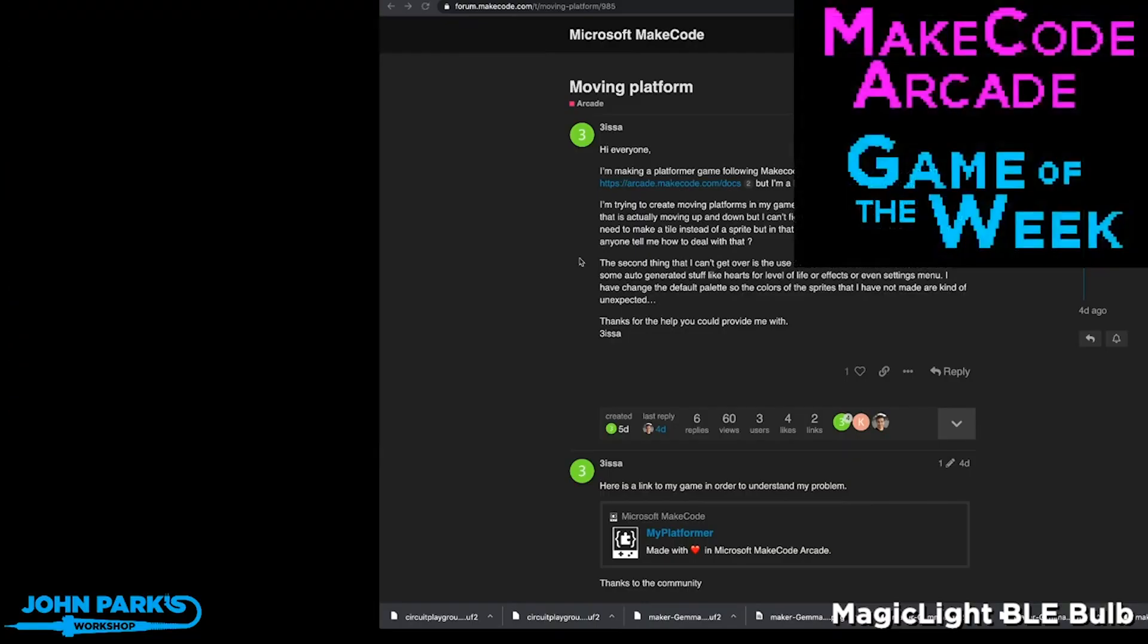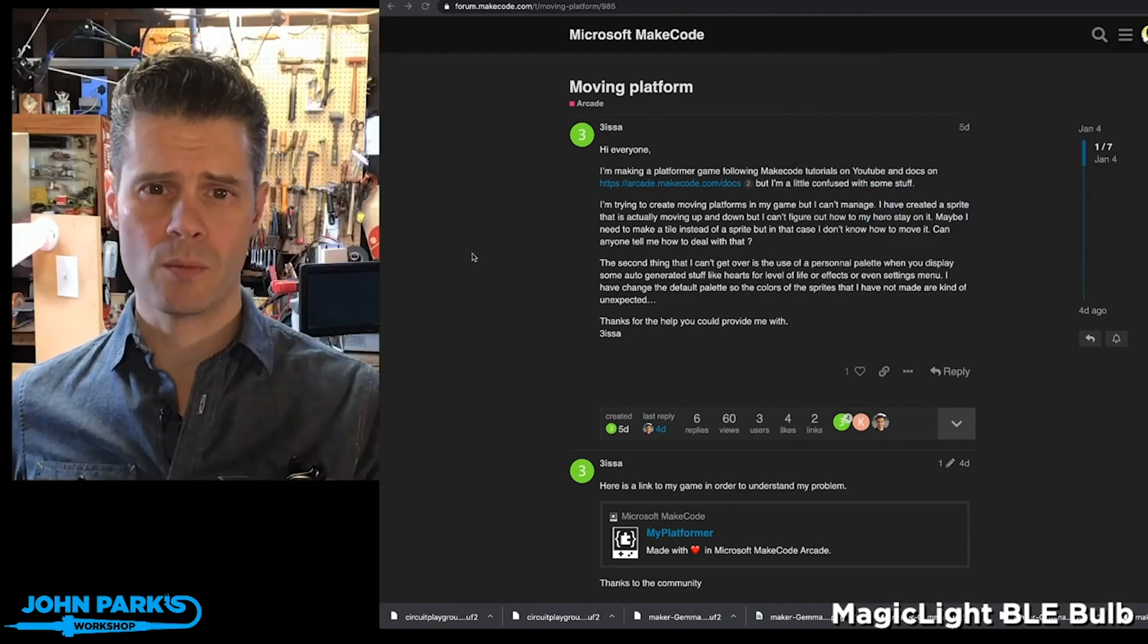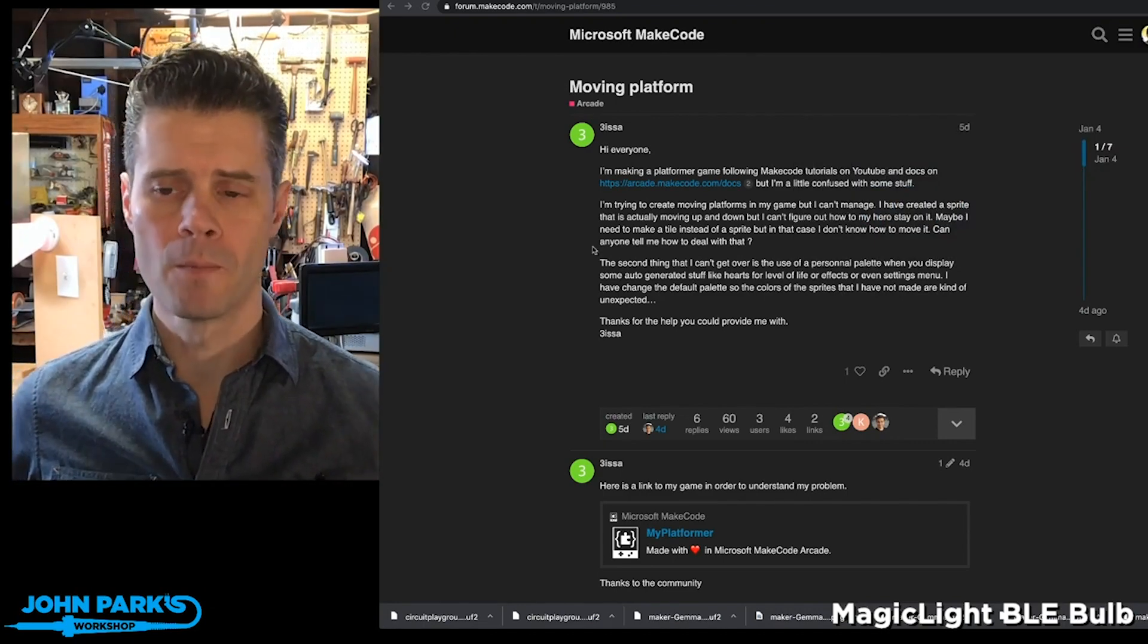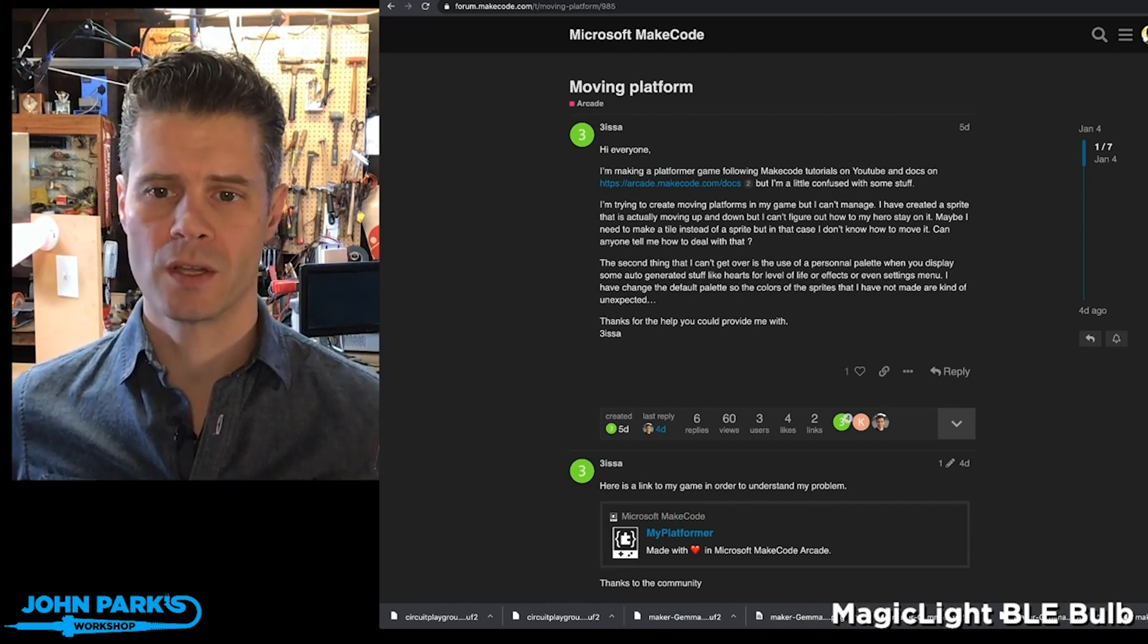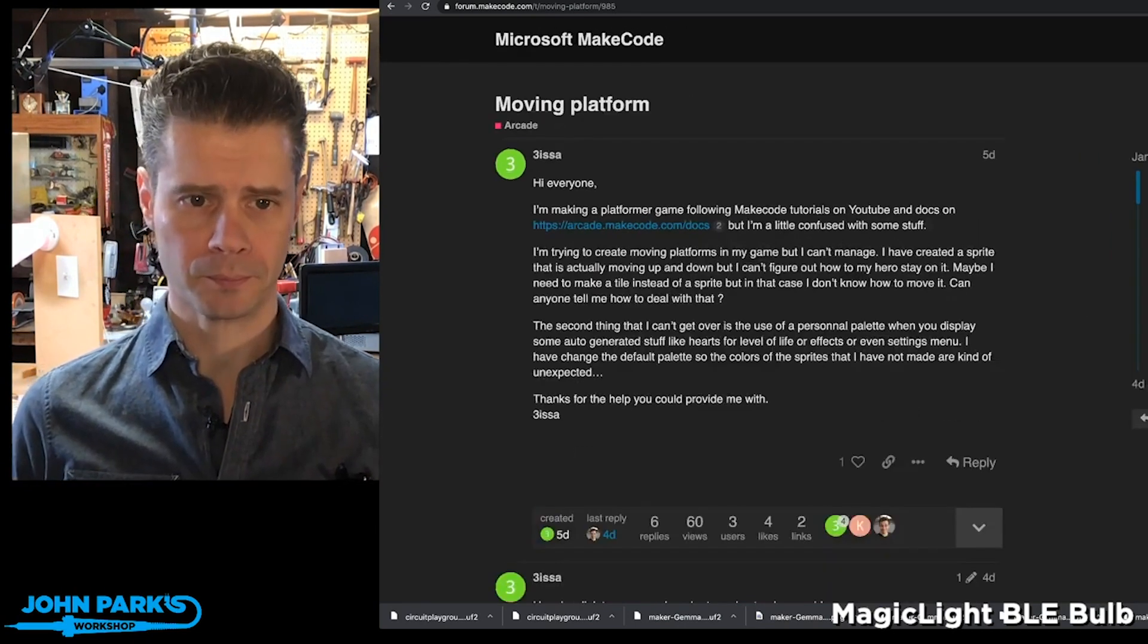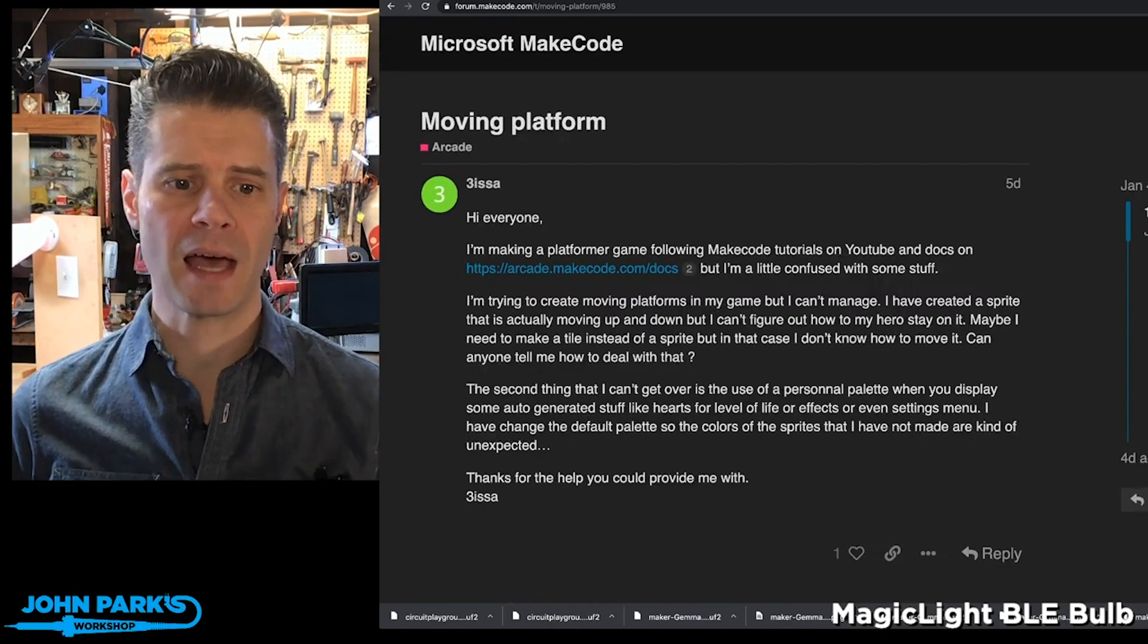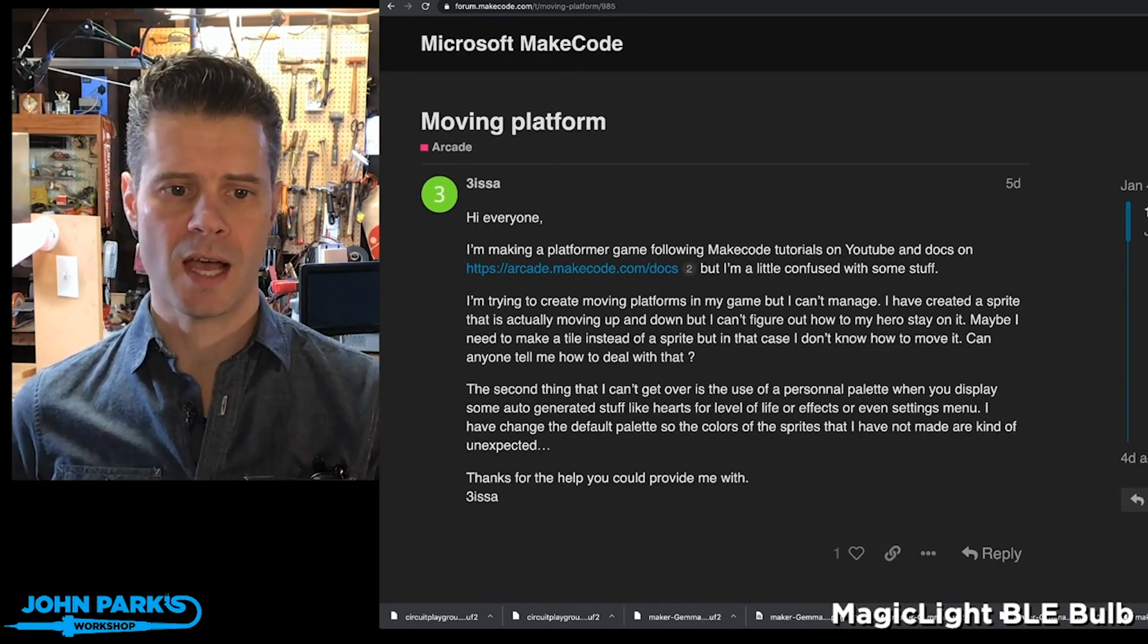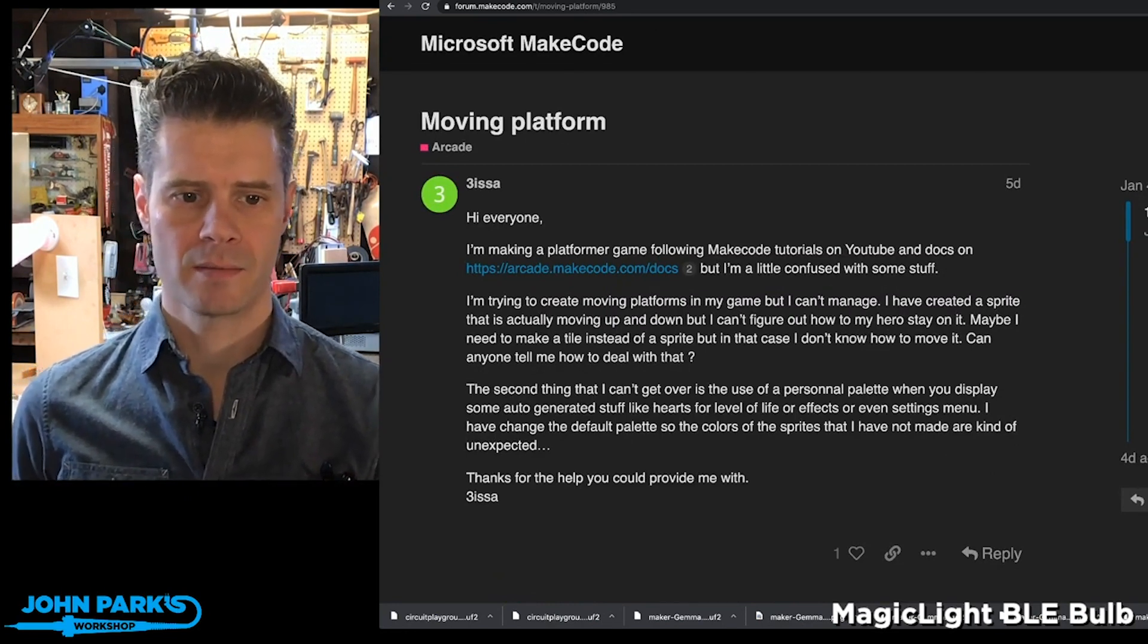This is my MakeCode Arcade Game of the Week, and this is actually more of an in-progress demo. It is the forum post, let me zoom this up for you, Moving Platform by 3ISSA.